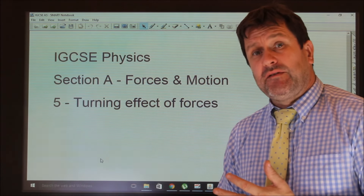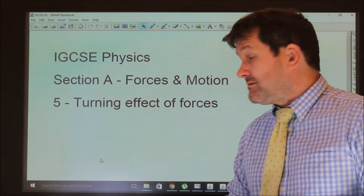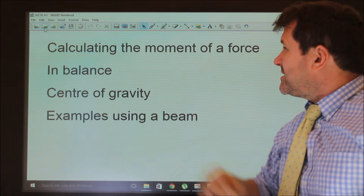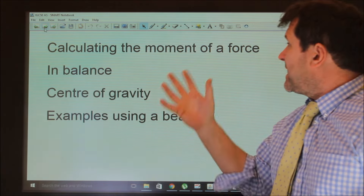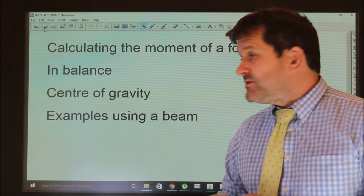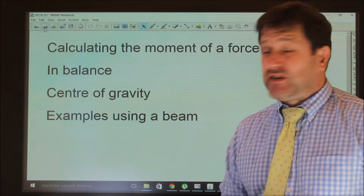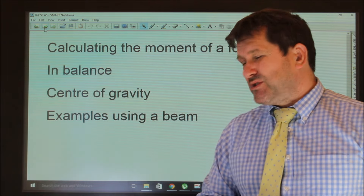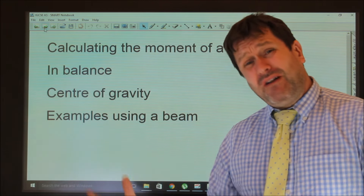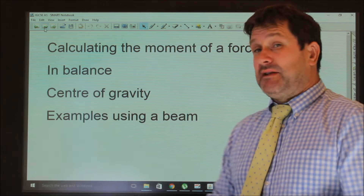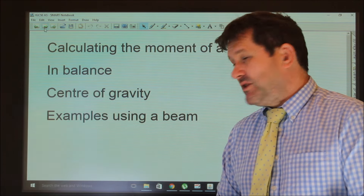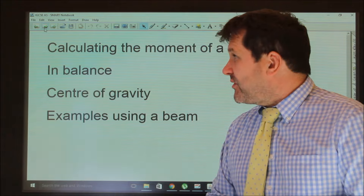This can be rather difficult — people find this quite difficult. We're going to look at moments, calculate the moments of a force, see when something's balanced or not, centre of gravity which is very straightforward, and then examples using a beam. That can be rather difficult. I'm going to do a very complicated version of that, and then a much simpler version, which will probably be the one you'll use. But I want to show you both things.